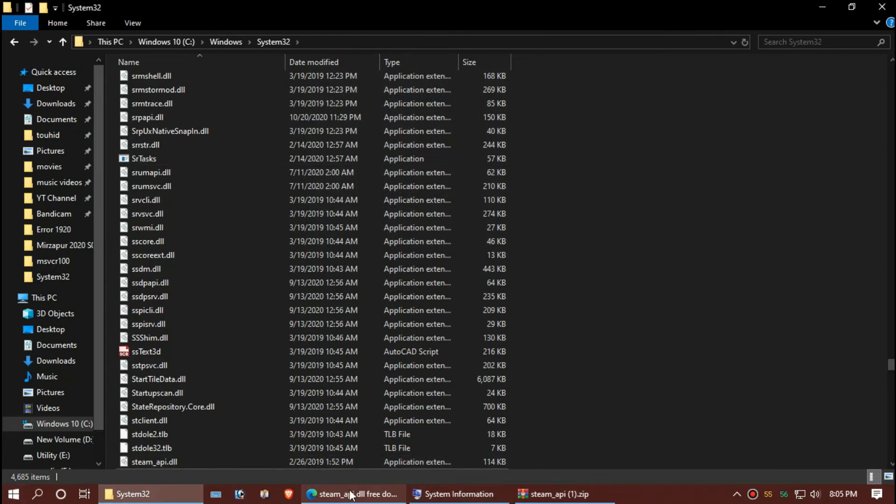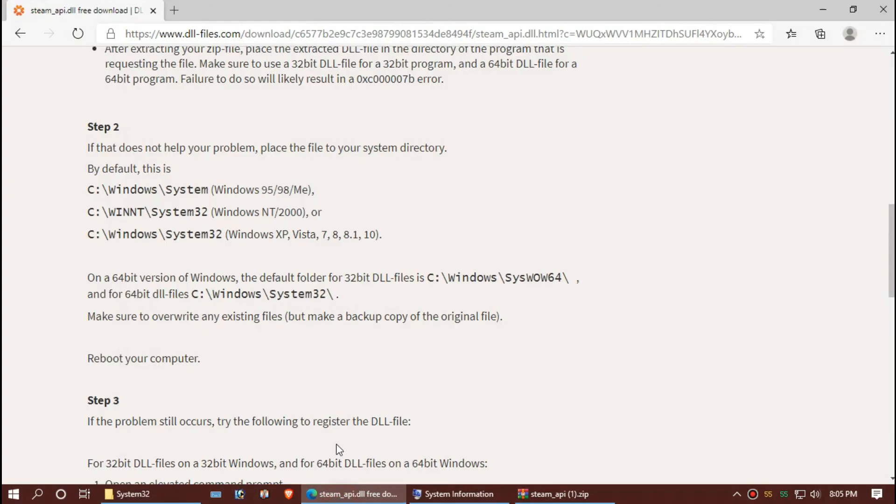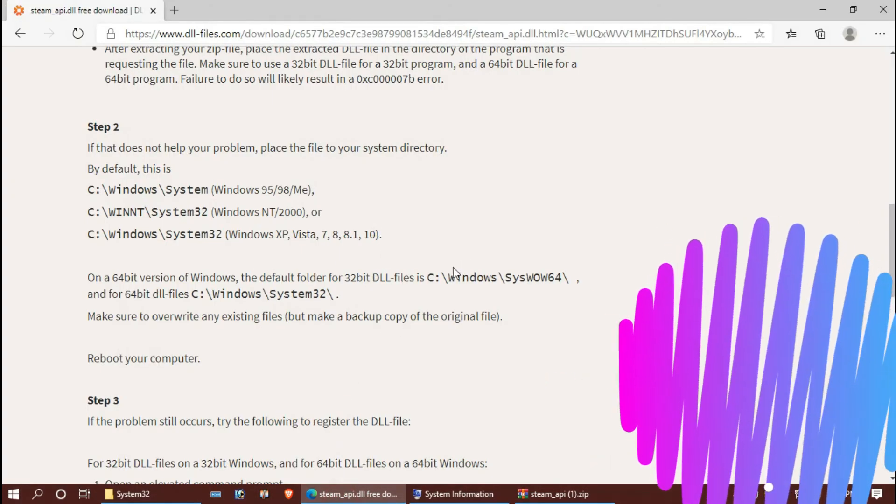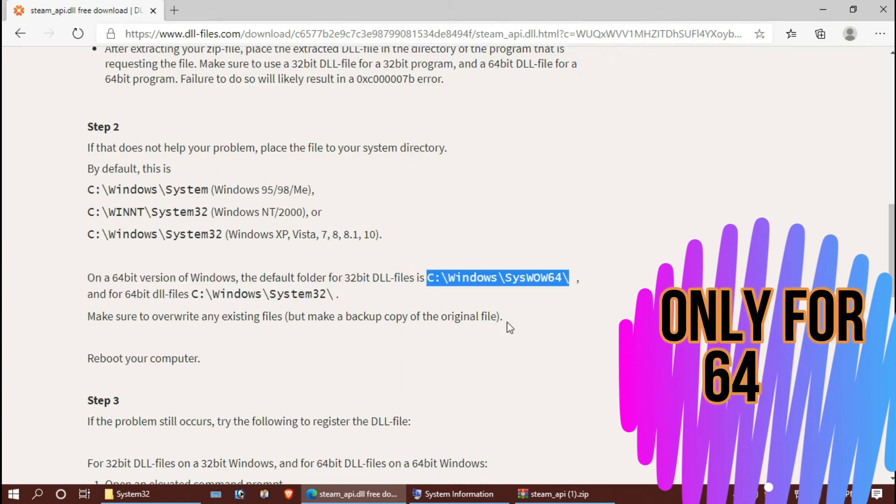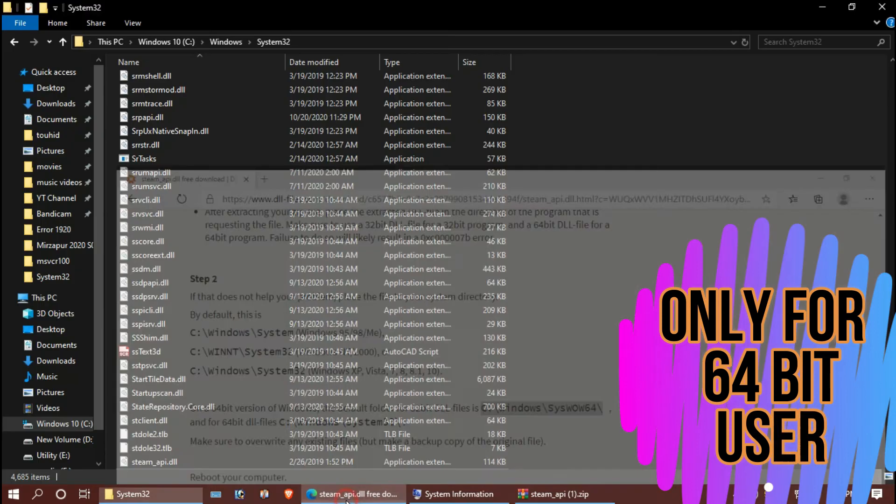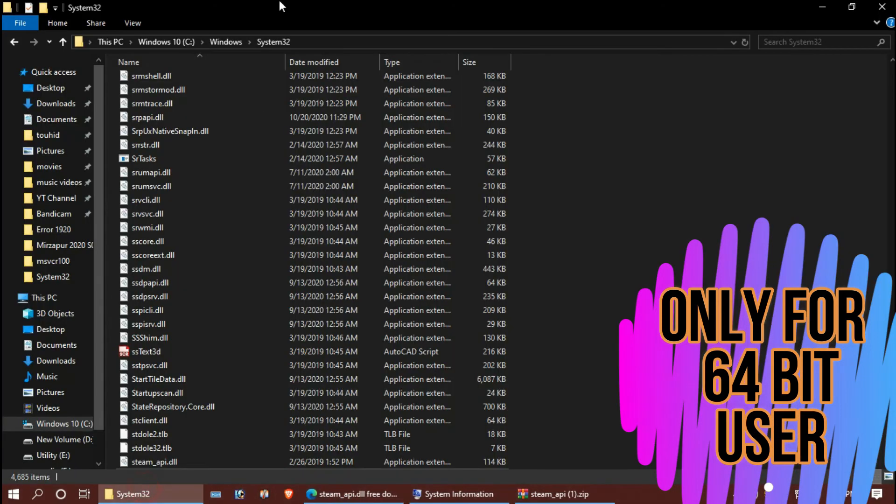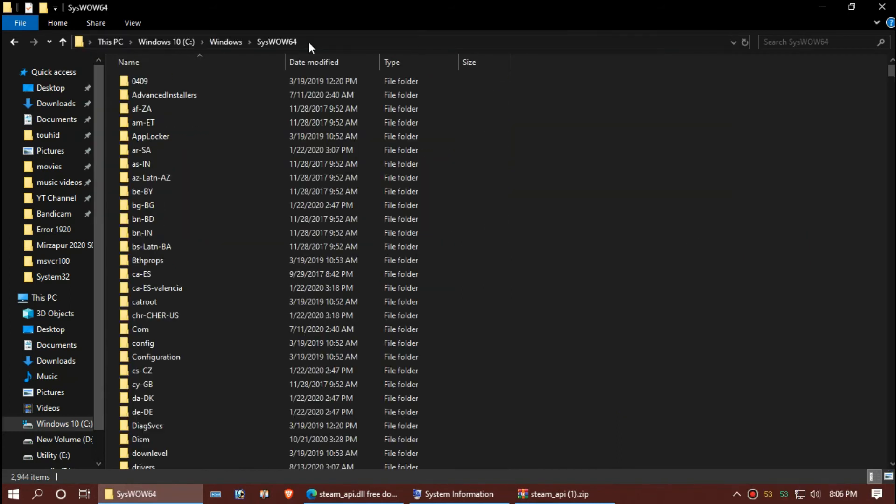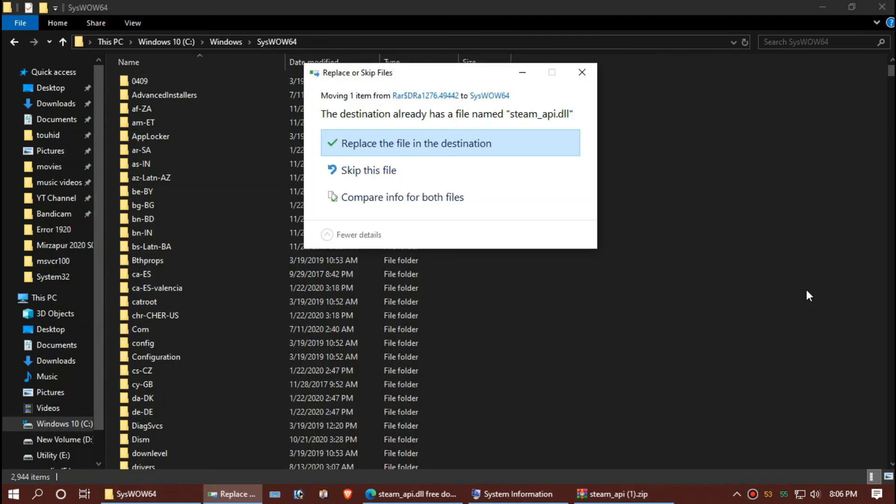For 64-bit users, you need to do a little more. Just copy the link from step 2, paste it in your File Explorer and hit Enter, and once again drag and drop.